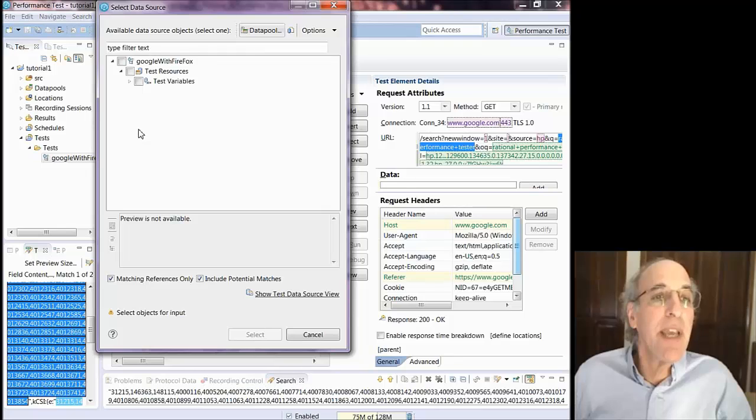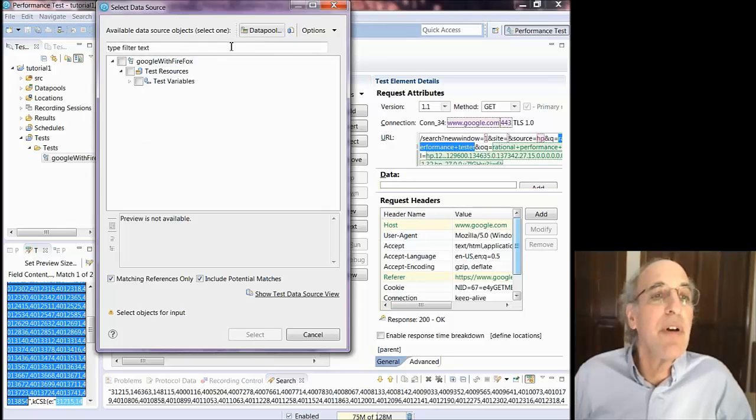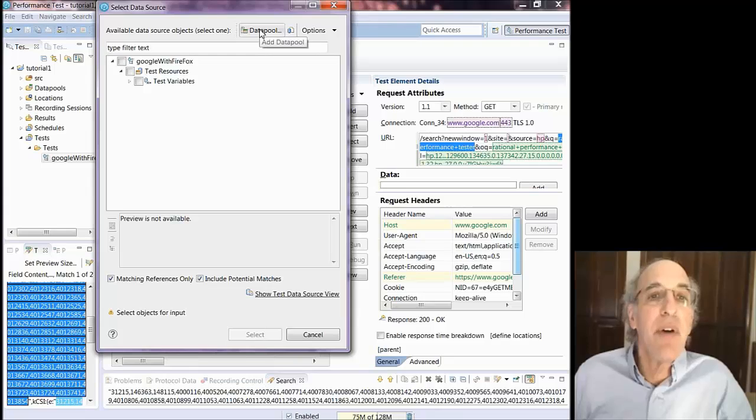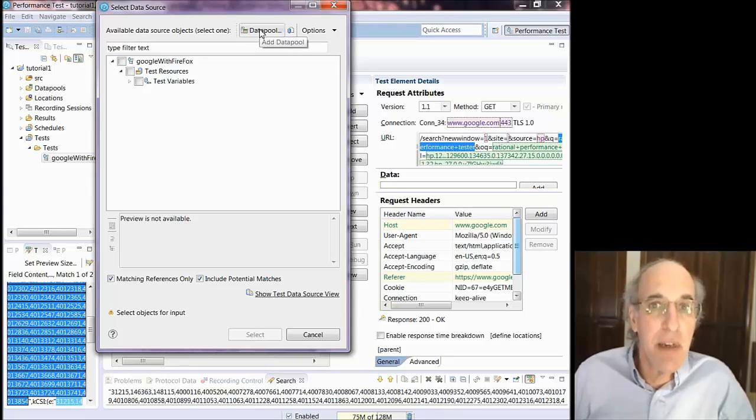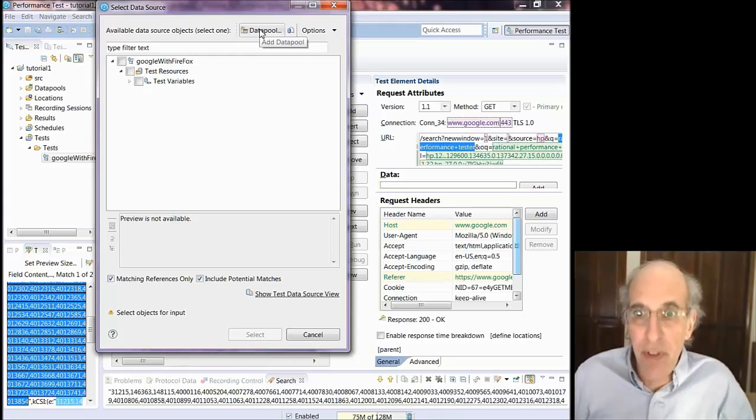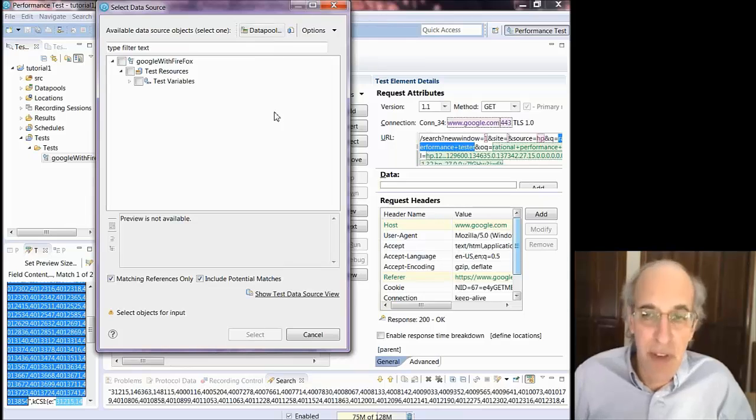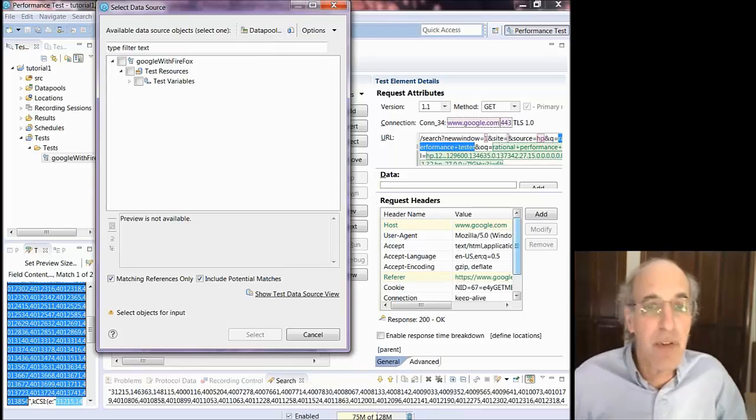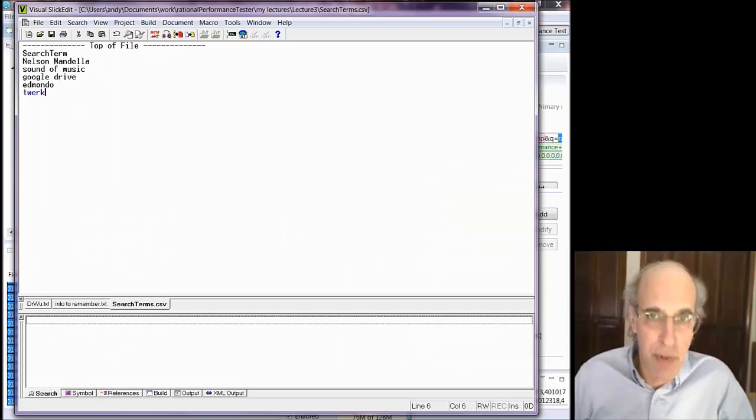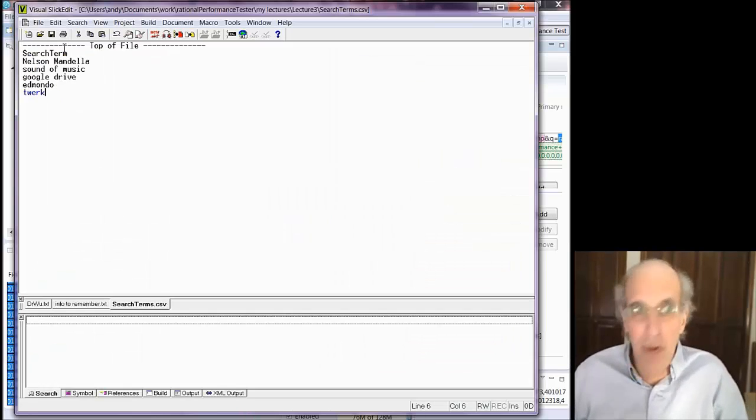It'll show you the possible candidates here. But there are no possible candidates for this one so far. And so I'm going to create a data pool. I'm going to put a bunch of strings in that data pool. And so when I play back this test I'm not always going to search for rational performance tester.